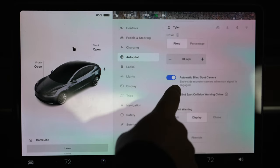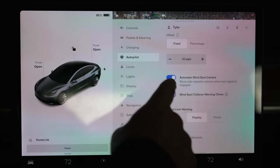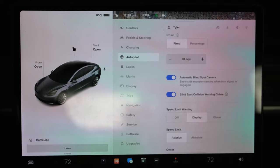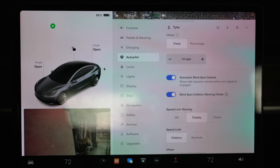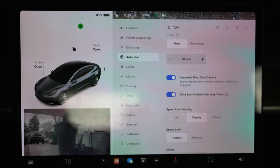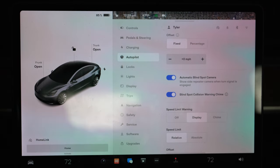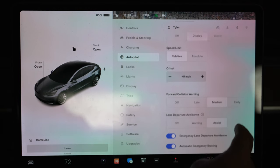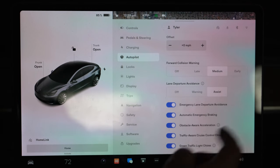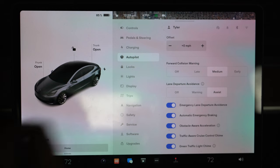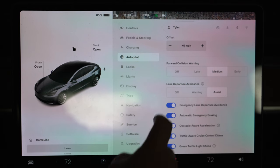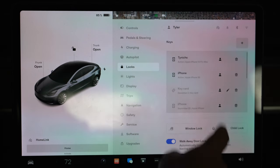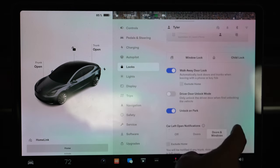Now this is a new feature right here - automatic blind spot camera. That basically means that when I hit my blinker, it's gonna pull up my camera. Right blinker, right. Blinker left. Huge update. We've been wanting this for a long long time, and so having that finally accessible to us is pretty awesome.